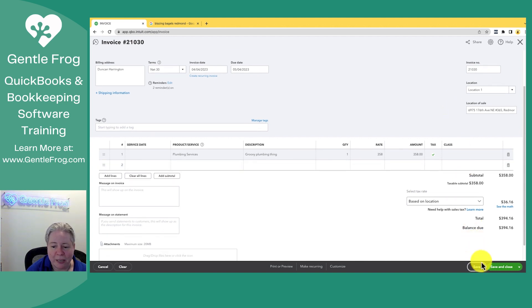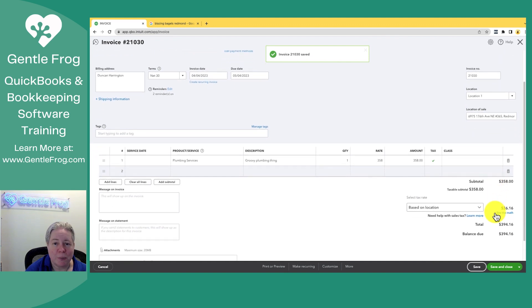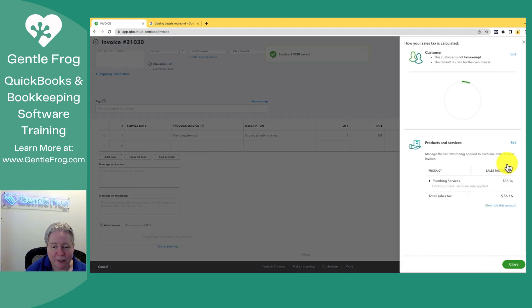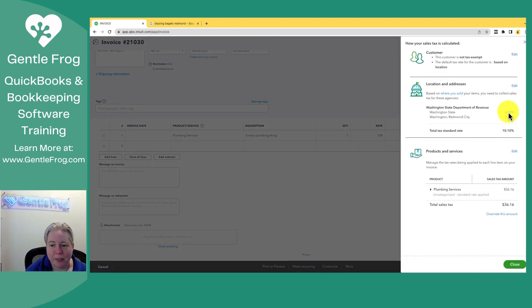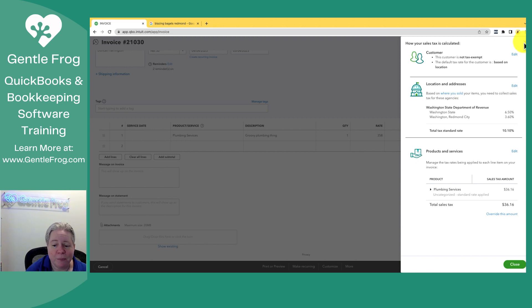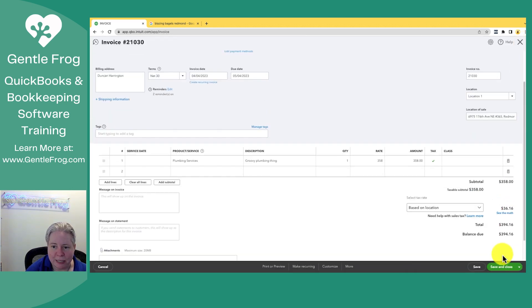I'm going to go ahead and click save. If you're at all curious how QuickBooks figures this out, you can click on see the math and then it says, okay, Washington state is this percentage, Redmond is that percentage. Here's your grand total. Cool beans.